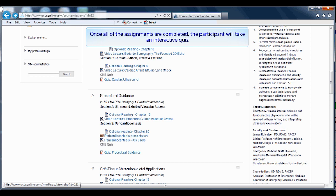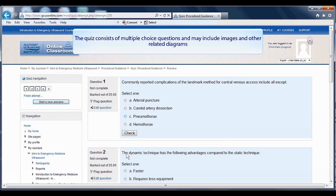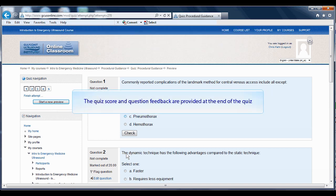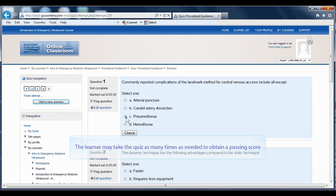Once all the assignments are completed, the participant will take an interactive quiz. The quiz consists of multiple choice questions, including ultrasound images and other related diagrams. The quiz score and question feedback are provided at the end of each quiz. The learner may take the quiz as many times as needed to obtain a passing score.